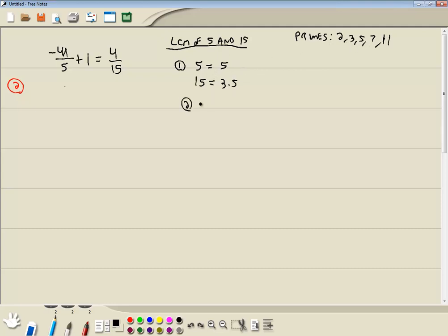Then for our LCM, we start with our first prime. We're looking to the right side of the equals. We start with the 3. We're looking for the greatest number of threes in any single line. There's none here. There's 1 here. So the greatest number of threes in any single line is 1.